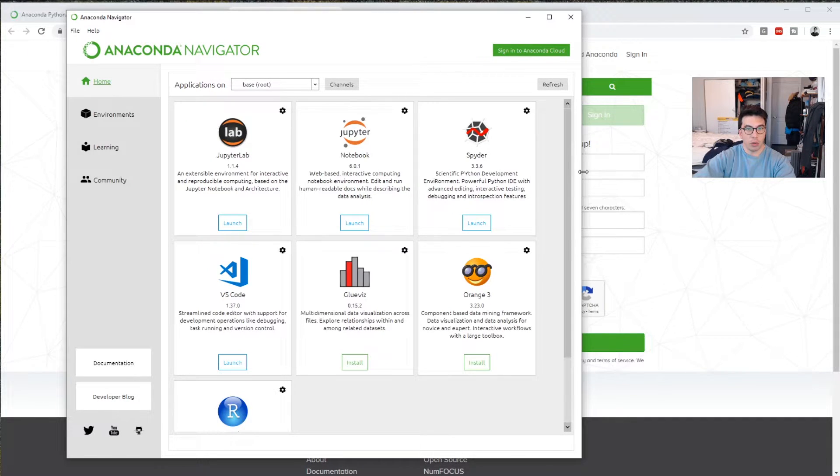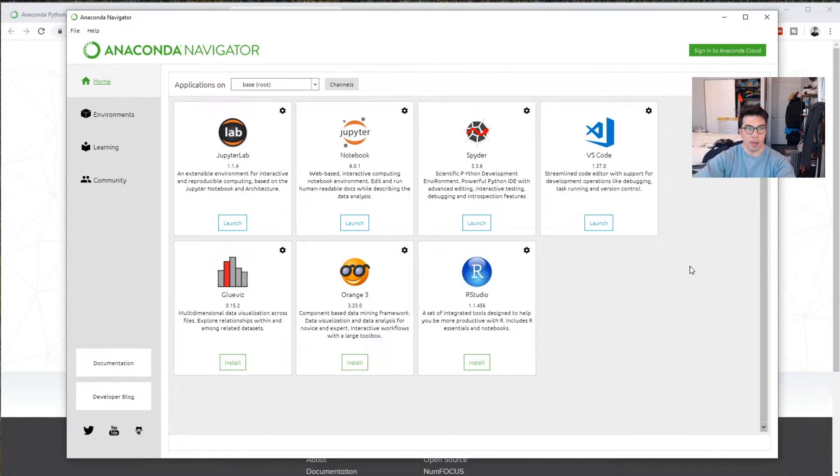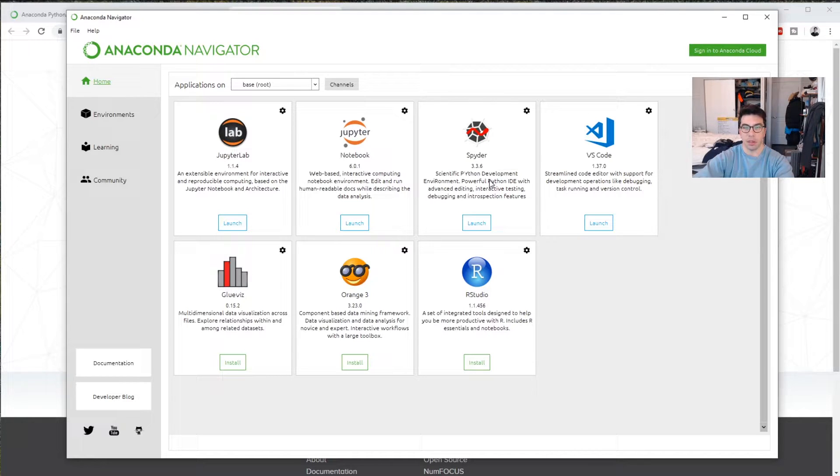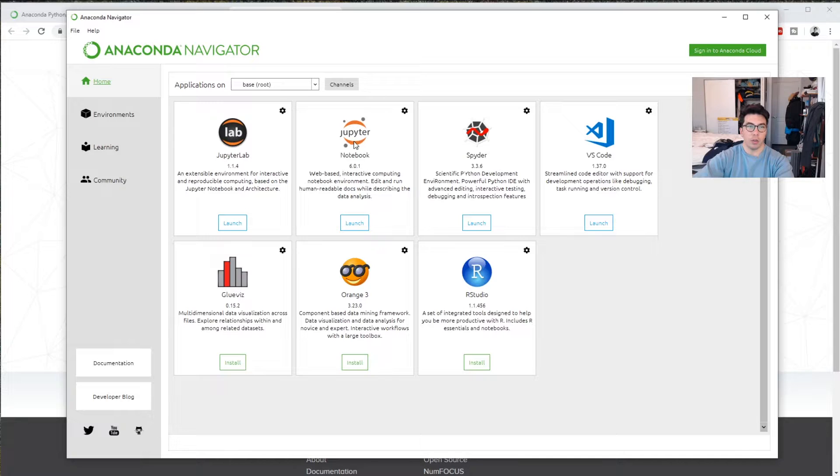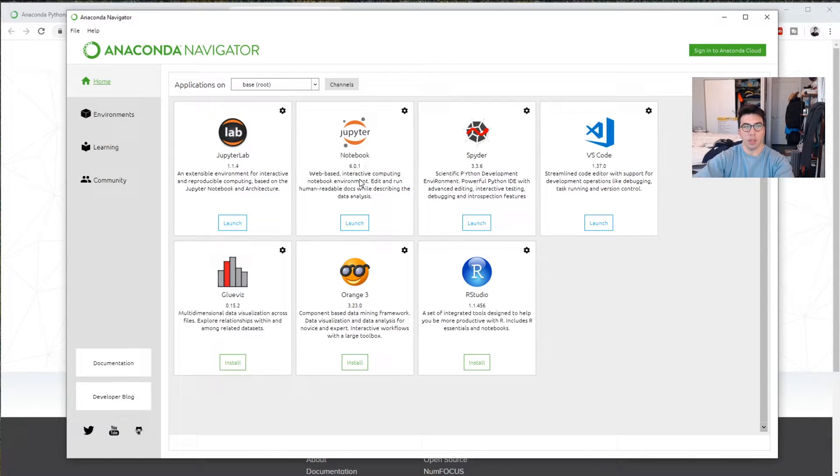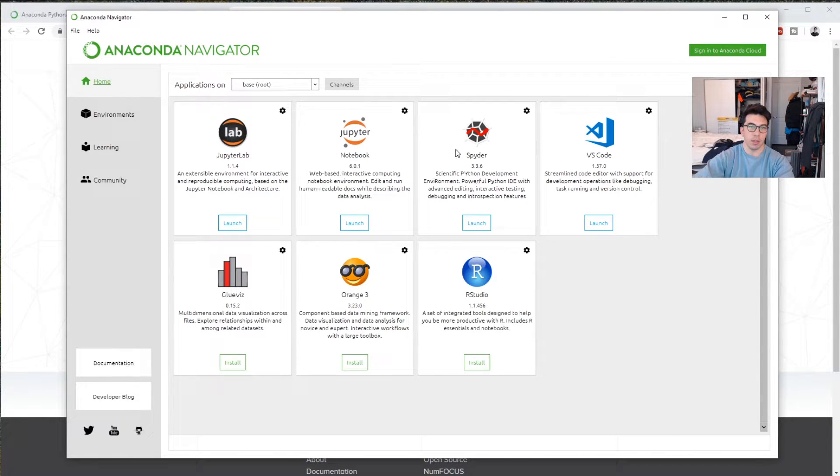So the main tools, if you use Python as a data scientist, are going to be Spyder. So this is the IDE that I usually use. You might also use Jupyter Notebooks, and then JupyterLab is an expansion on Jupyter Notebooks that gives you some of the features that you might see in Spyder.